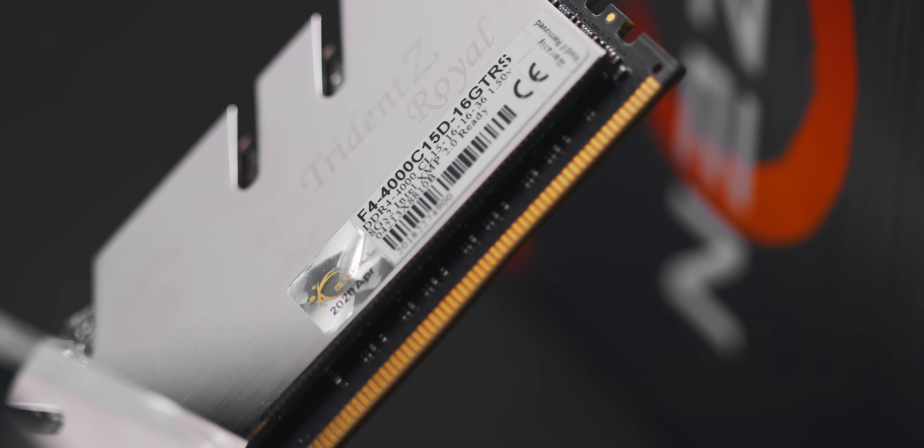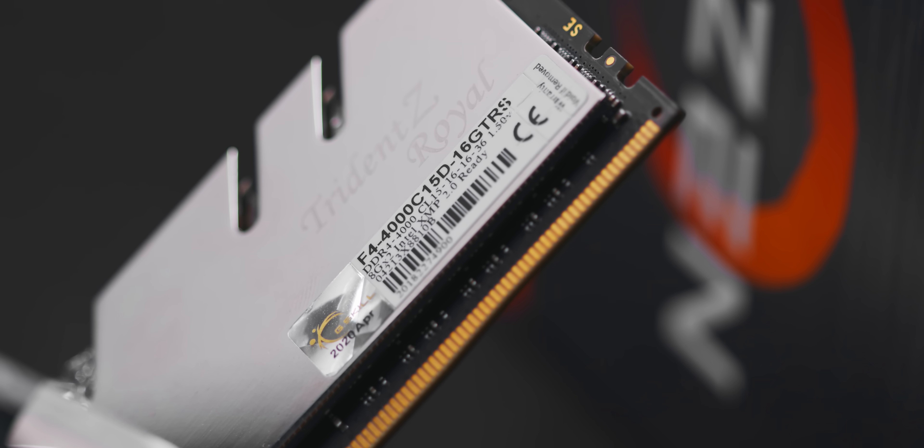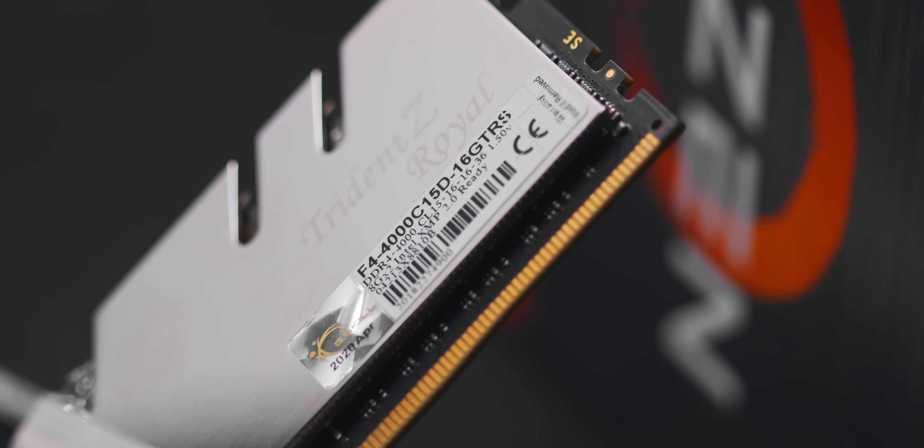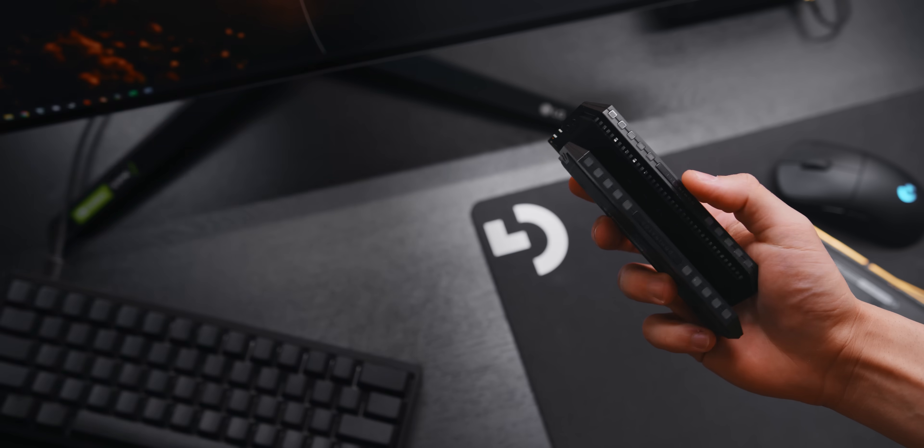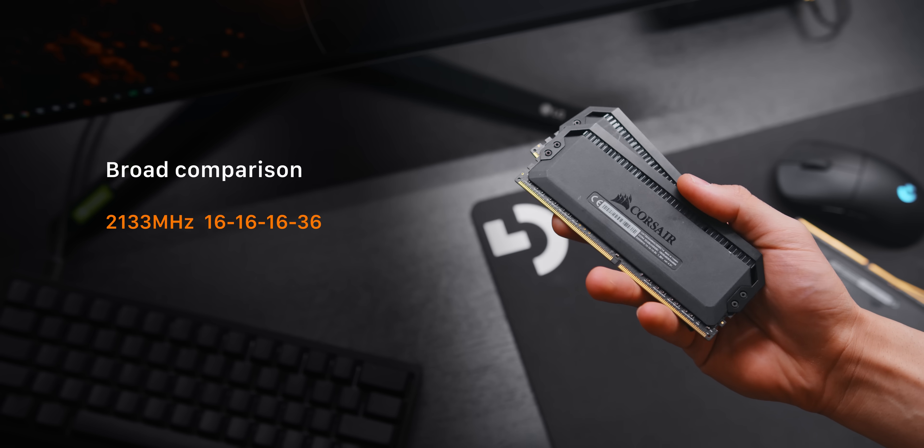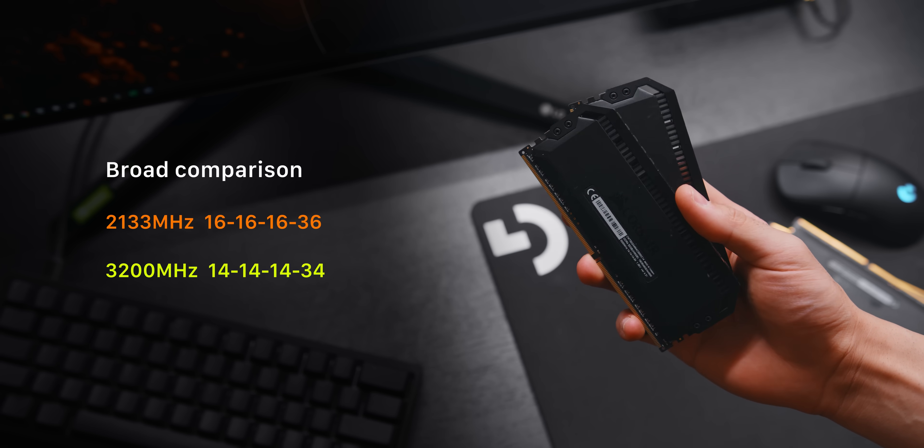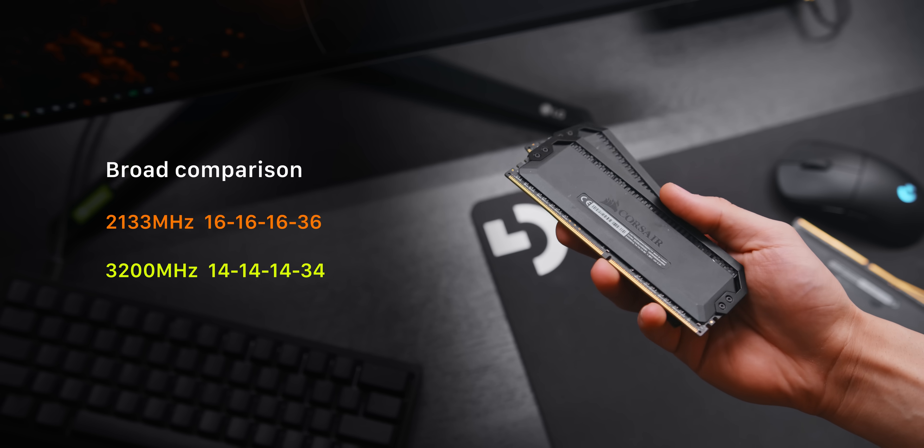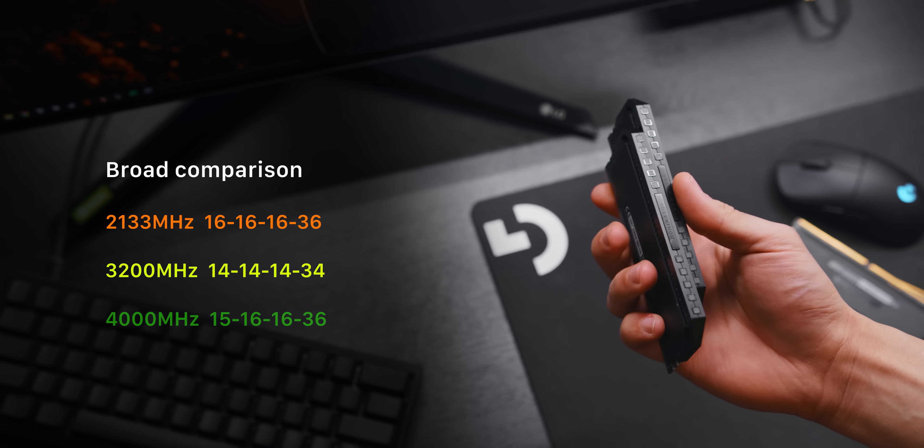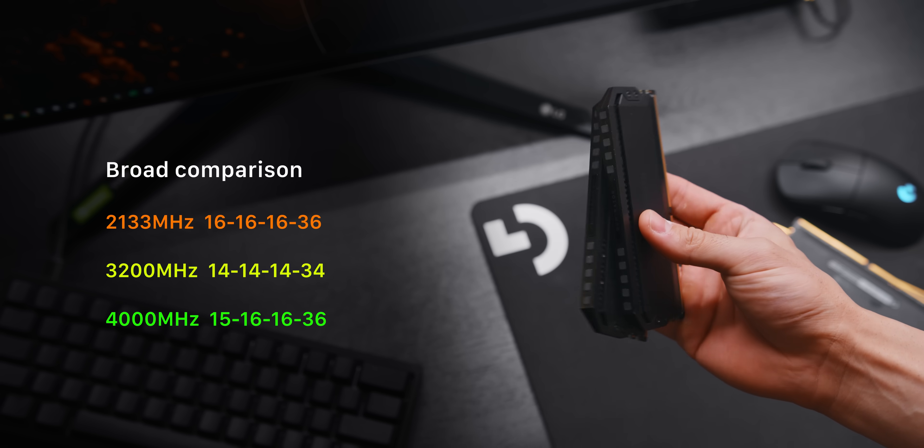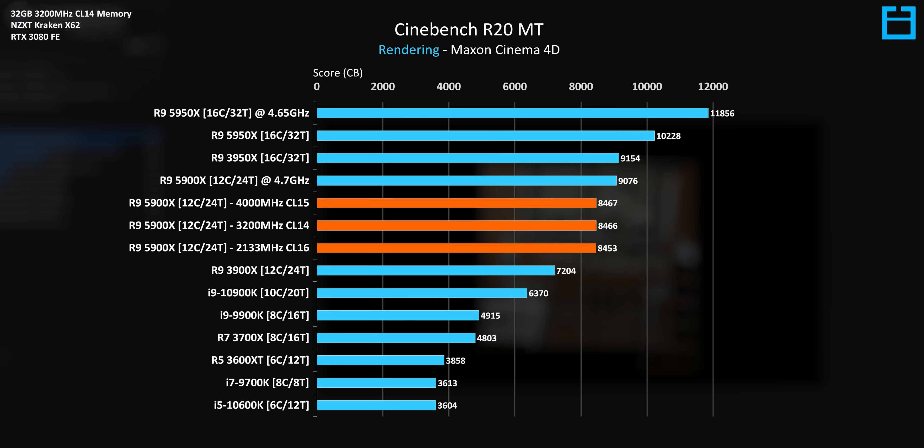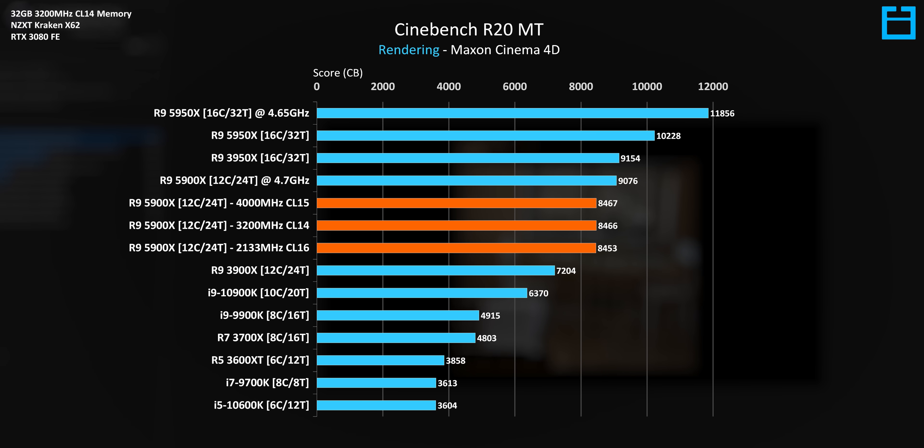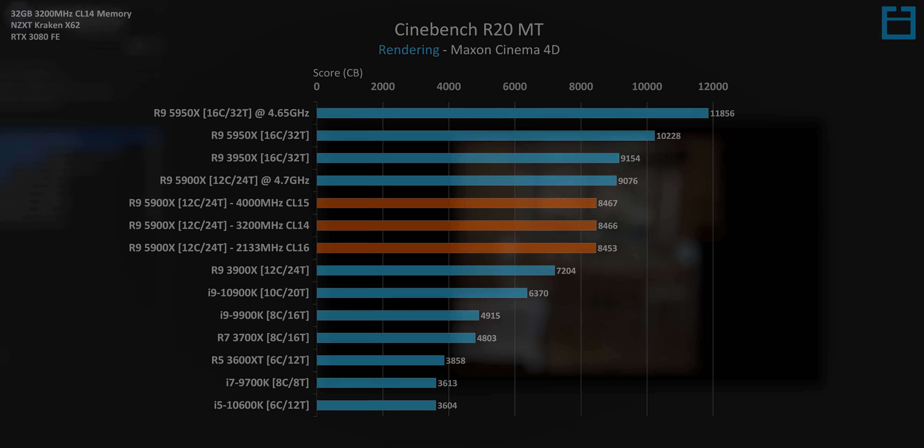Well, let's take a look at a very broad comparison to start with. Extremely slow DDR4 2133 megahertz versus reasonably fast 3200 megahertz versus the ultra fast 4000 megahertz CL15 kit. Firstly, in Cinebench R20, there's barely a difference at all. We're looking at a difference of just 15 or so points between the 2133 megahertz versus 4000 megahertz kit.